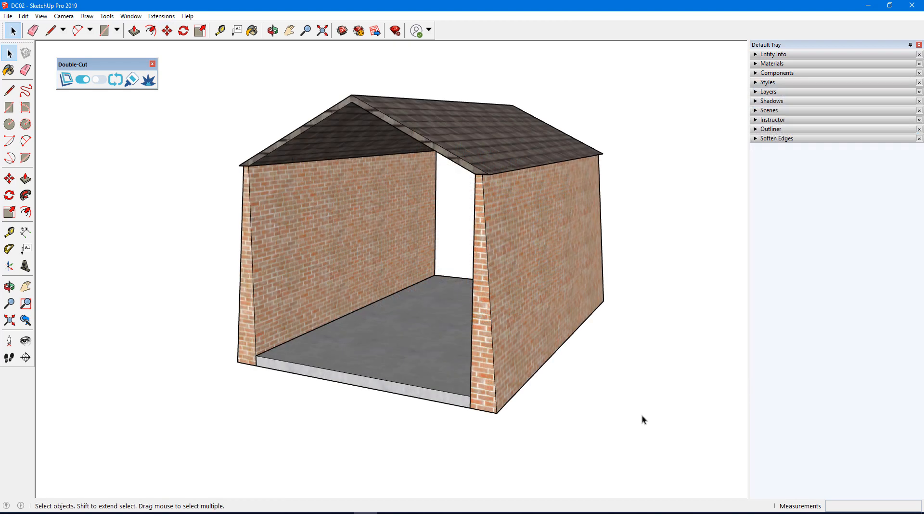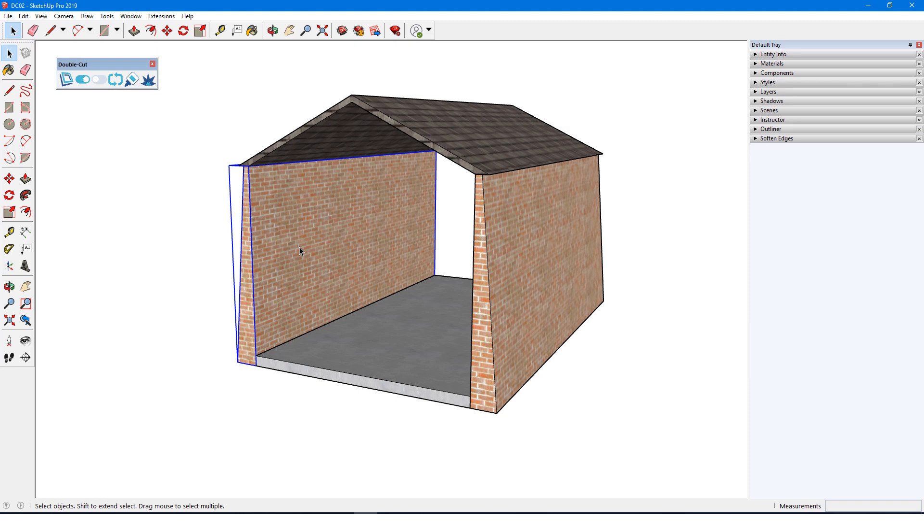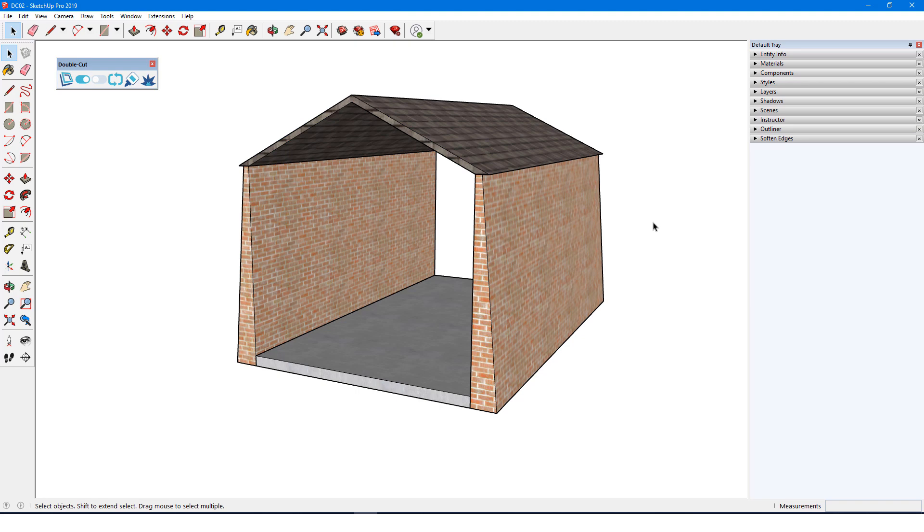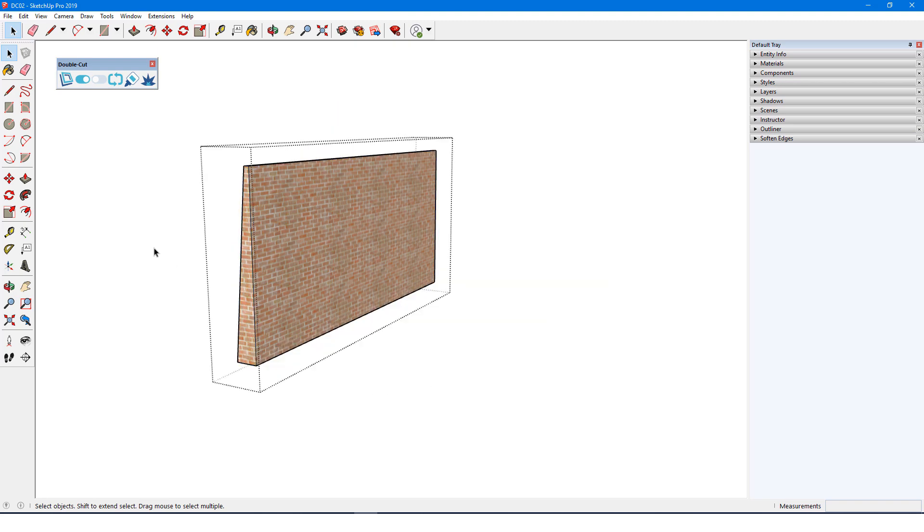Now I'll show how to create from scratch a component that will work with DoubleCut. In this example, the structure consists of several groups: two walls with non-parallel front and back faces, one floor, and a roof. A cutting component must be inserted directly onto a face, so I need to open one of the wall groups for editing.